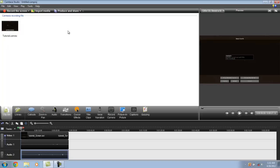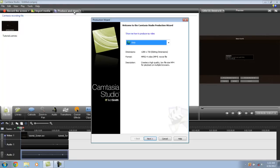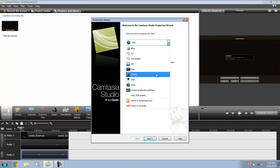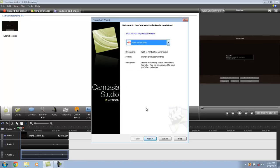Once you're ready to produce and share the video, you're going to want to go up here to produce and share. Once this tab opens, you're going to click the down arrow, bring it down to share to YouTube. The dimensions are going to be 1280 by 720 still, and go ahead and hit next.